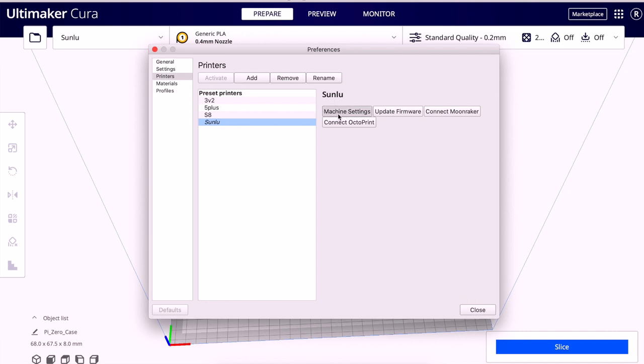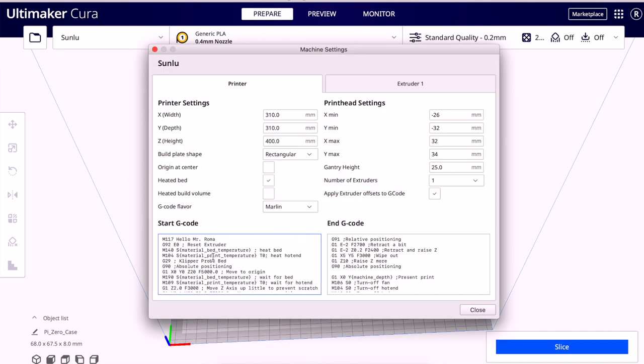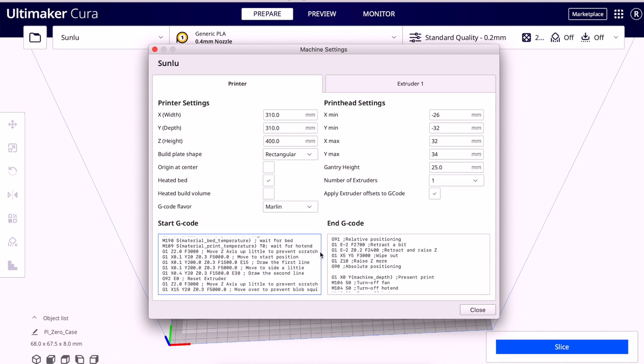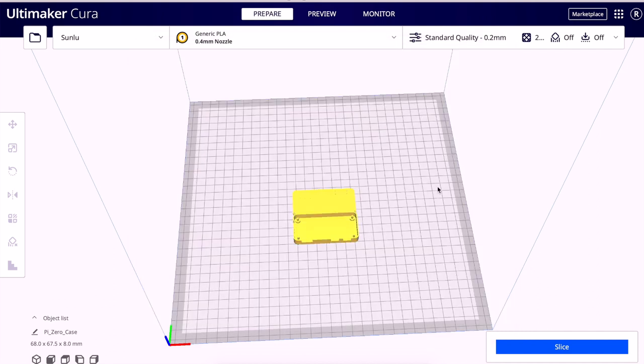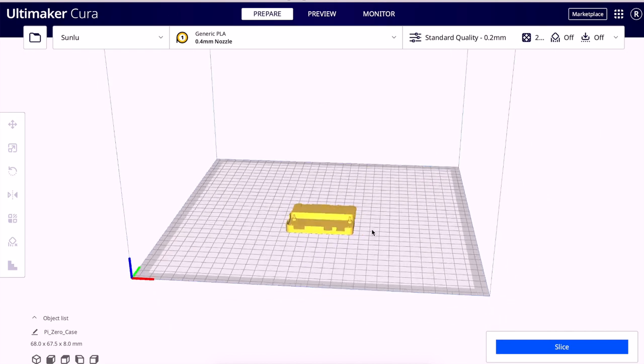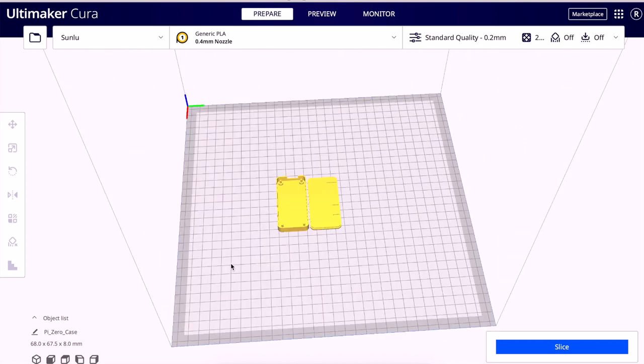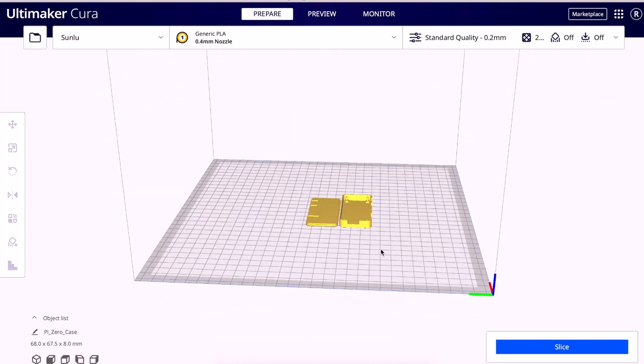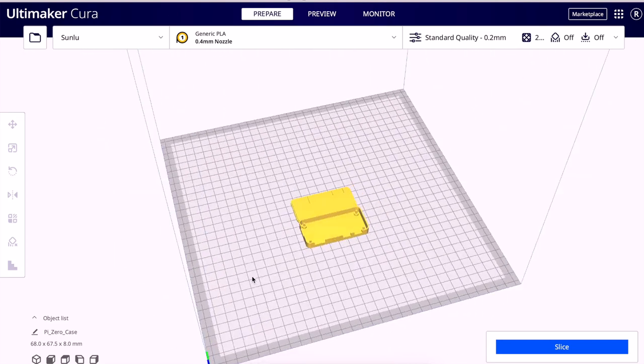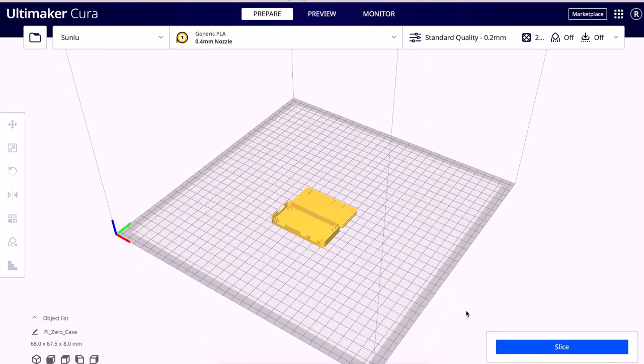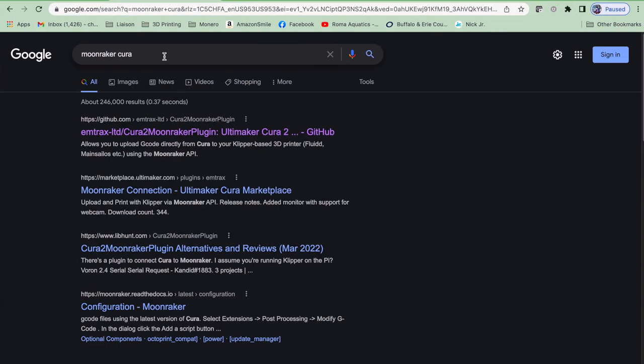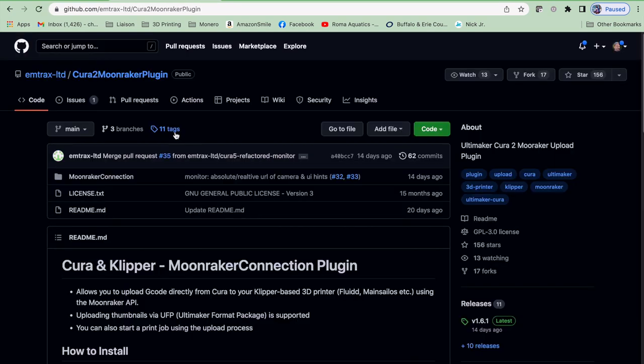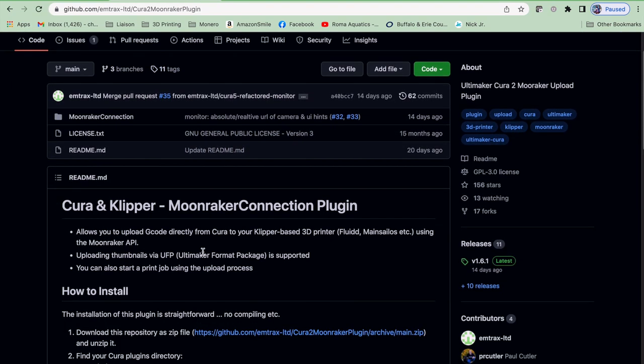And now if we go back in, the start G-code is a little bigger and easier to see. But basically, we can see where we reset the extruder, we heat the bed and the hot end, we probe the bed if we have a probe, then we wait for the bed to heat up, and then we draw that purge line down inside. If you don't have a probe, don't worry about it. Klipper will just say it doesn't recognize the command because we didn't put it in our printer configuration. But it won't hurt anything. It'll just spit out in the console that it doesn't recognize the command.